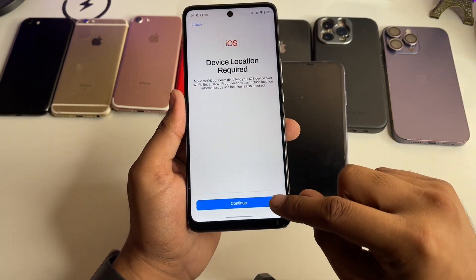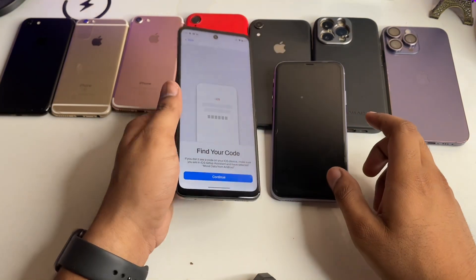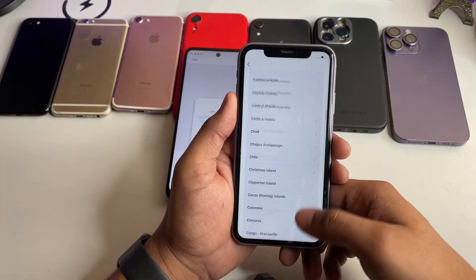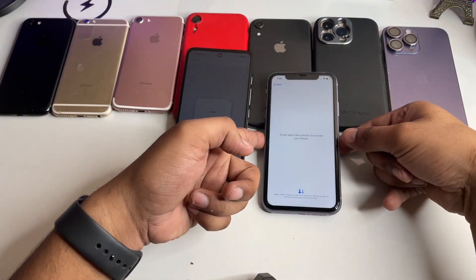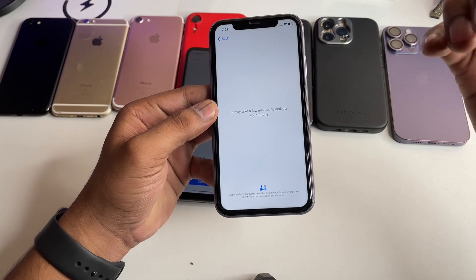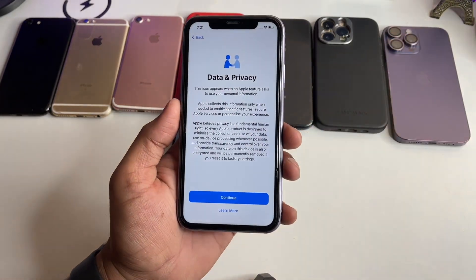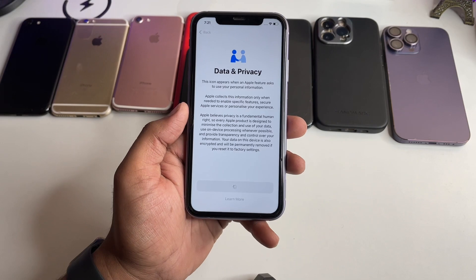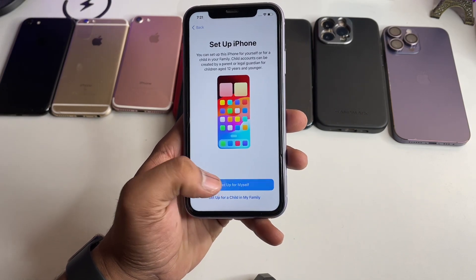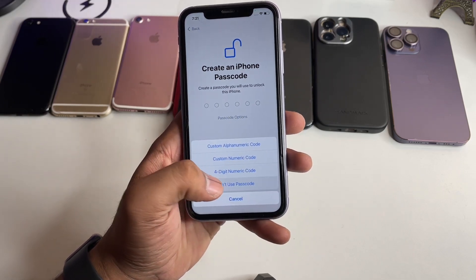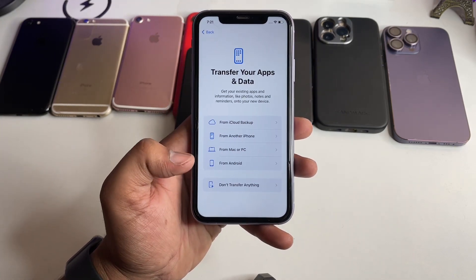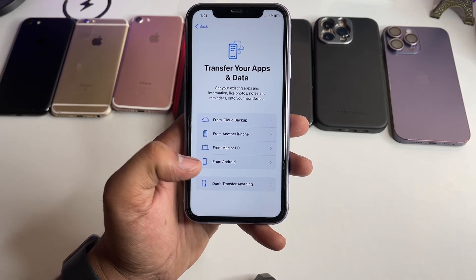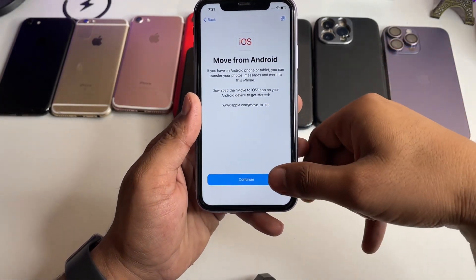Allow location access, then jump back and click Continue. Before finding your code, you need to set up your iPhone: select your language, select your region, connect to Wi-Fi (it will take a few minutes to activate), enter your Apple ID if prompted, set up Face ID or skip it, skip the passcode, and then select 'From Android' on the transfer options screen.